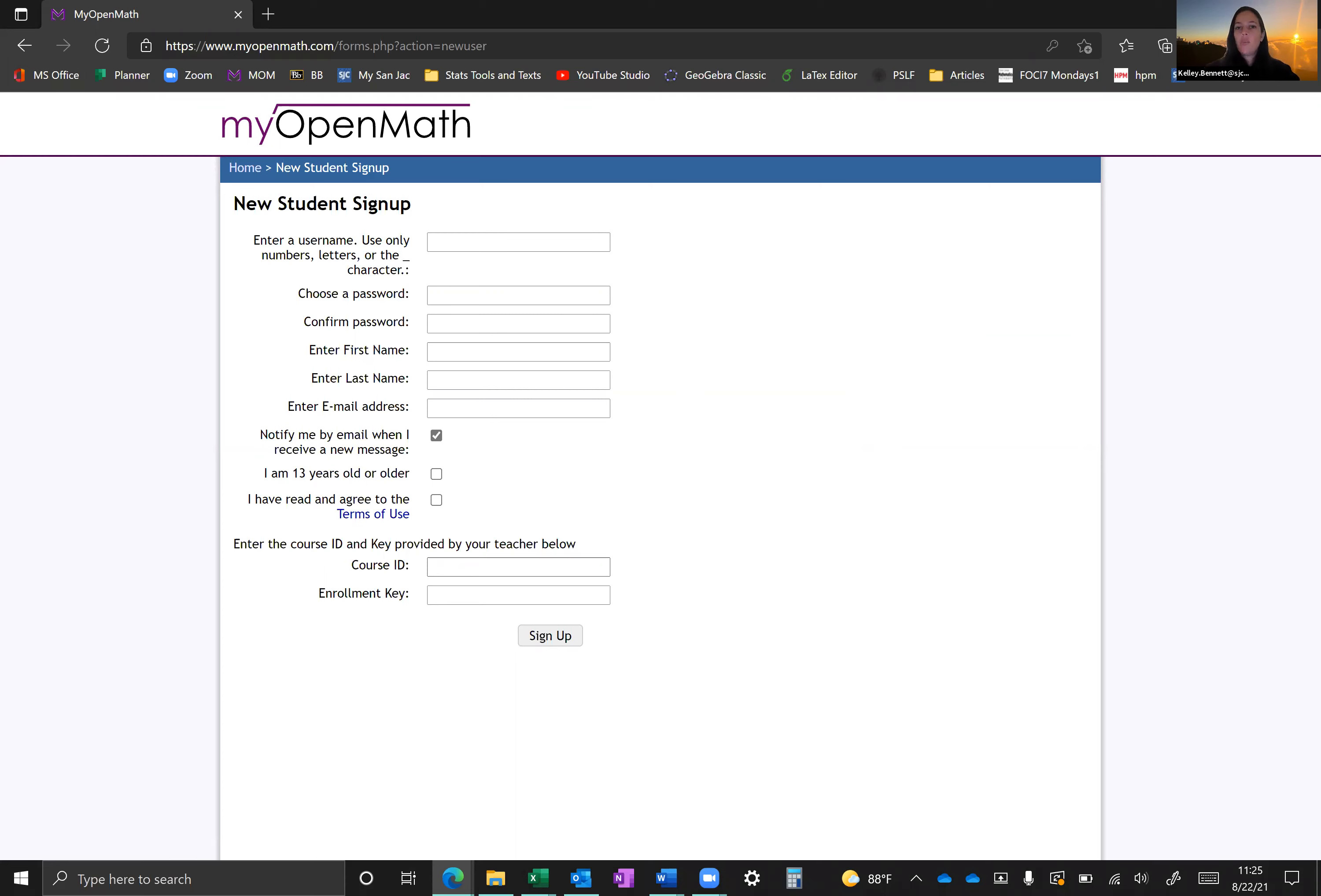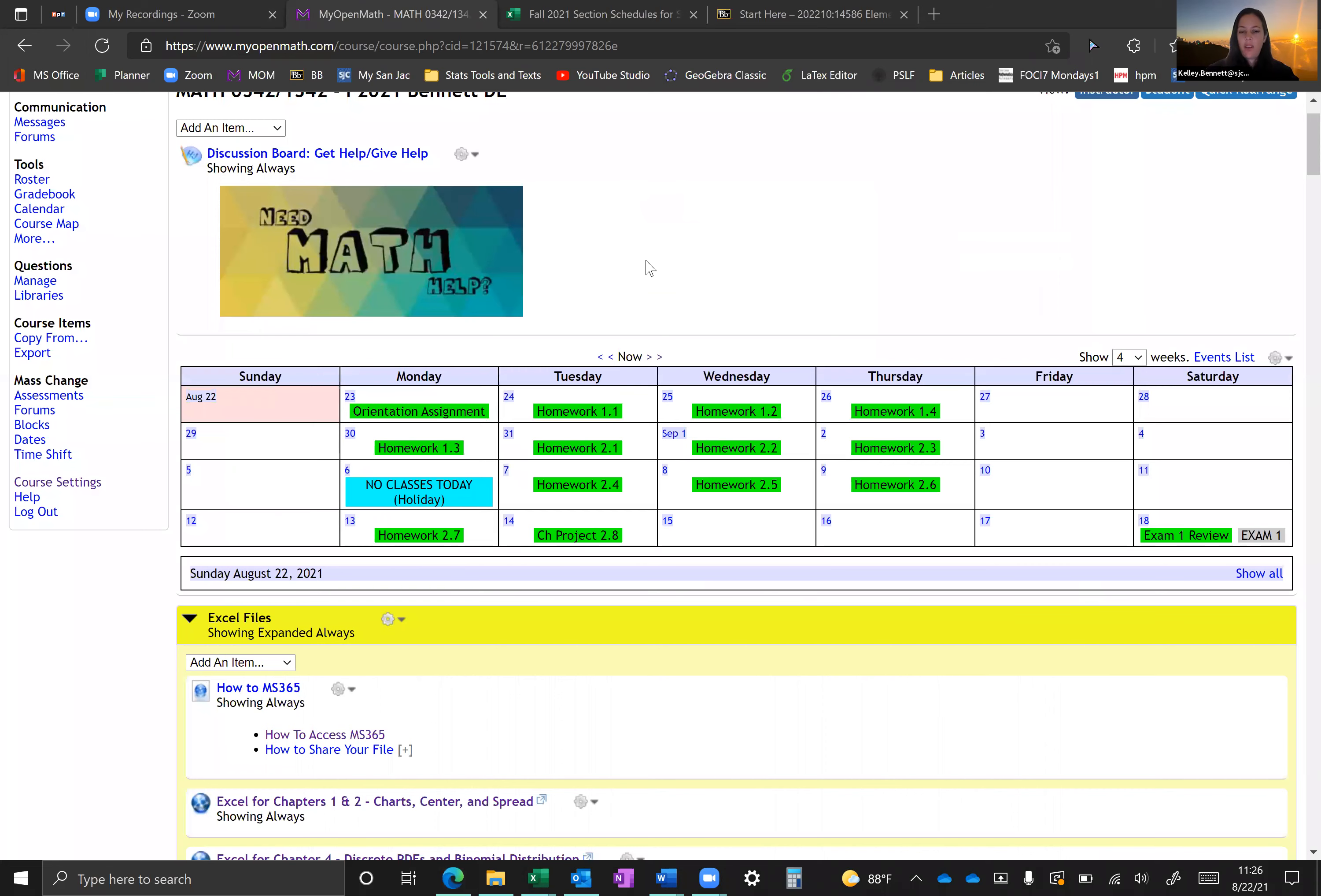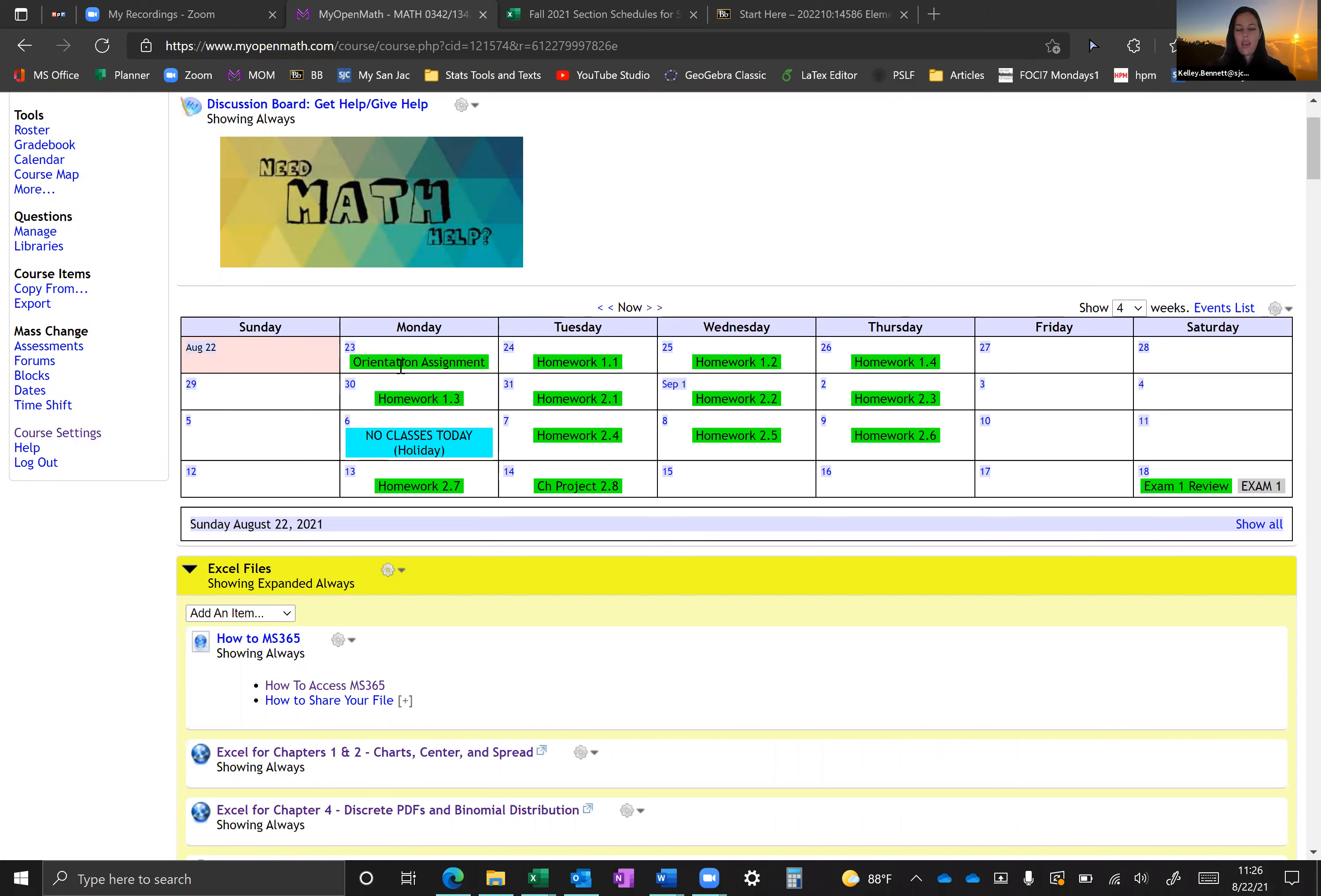So once you have enrolled in Mom, then you're going to notice that the page is really all set up for you. So let's talk about what day one looks like. Day one, Monday, we can see here that we have an assignment. So whenever something is showing in the calendar, that means it's due that day. So orientation assignment is due Monday, the first day of class.